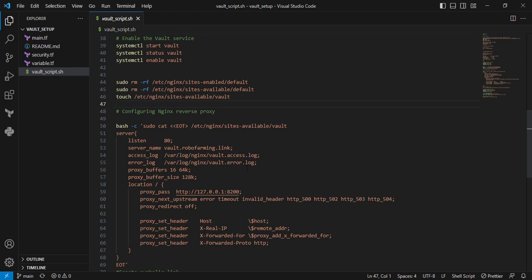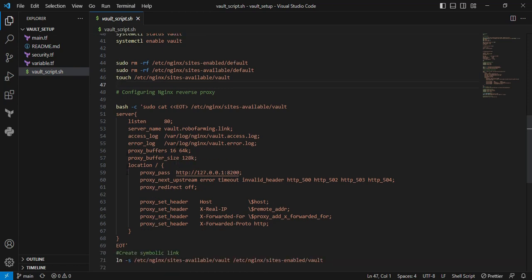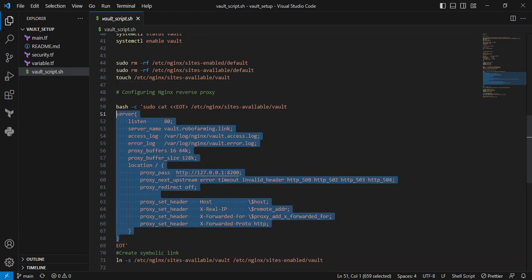Vault is running on port 8200, but whenever users interact with port 80, they're ultimately re-routing the request to Vault. This complete set of code is the reverse proxy configuration. I'm appending this to the vault file.